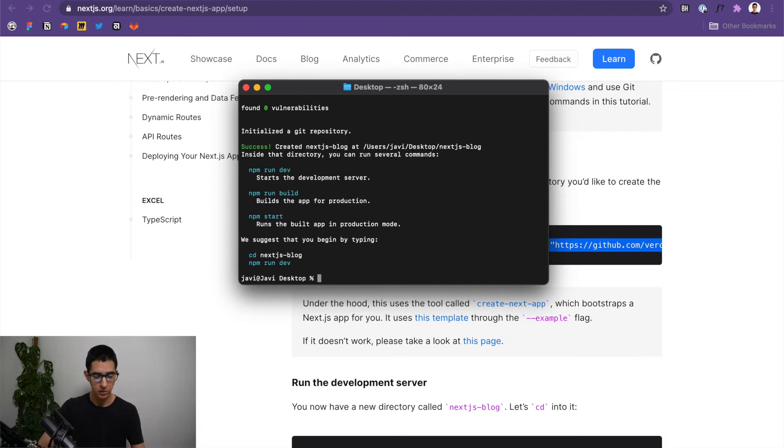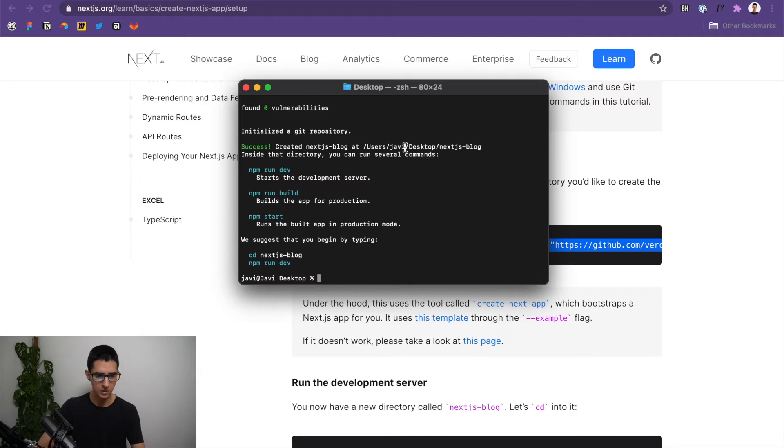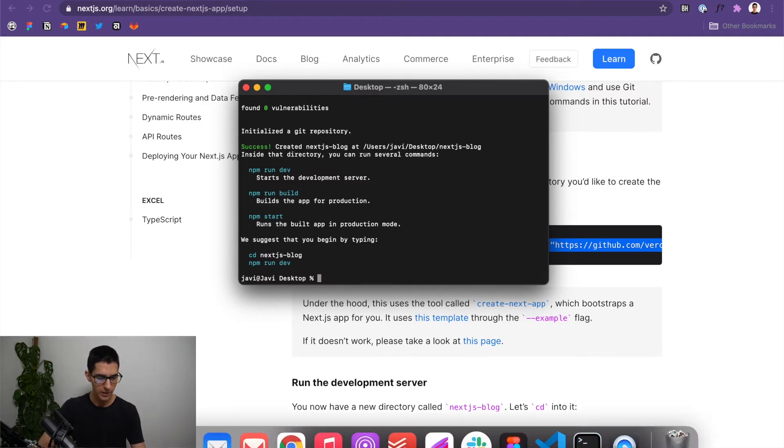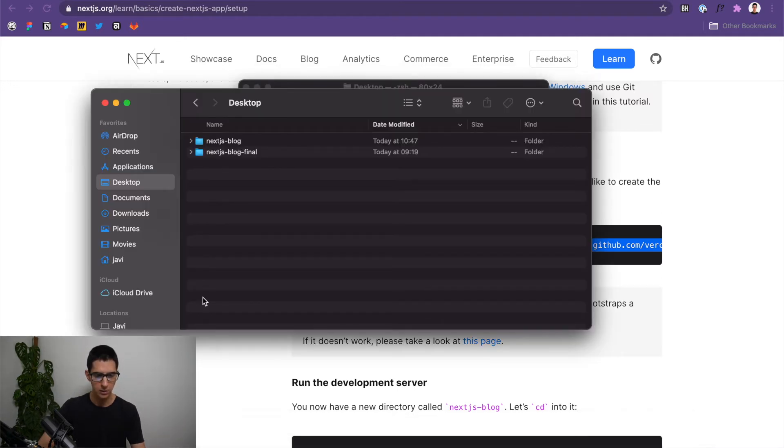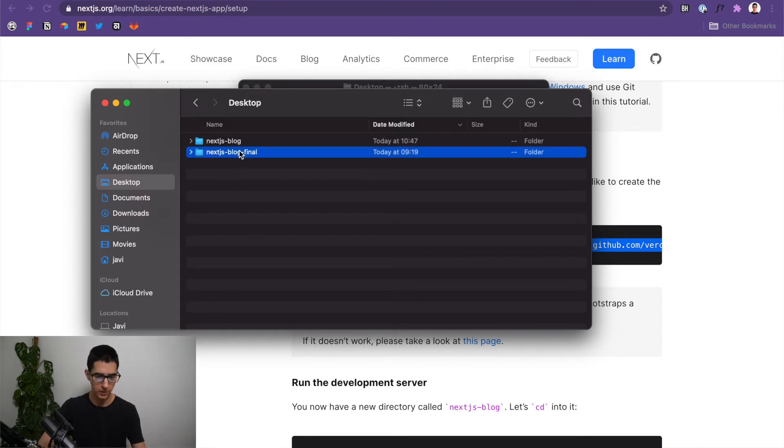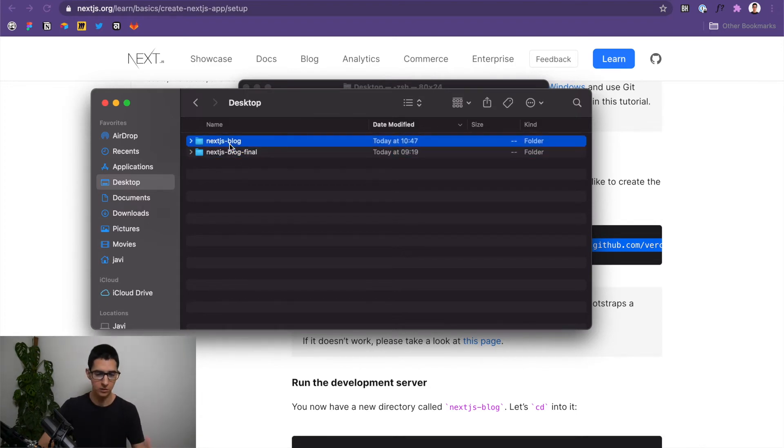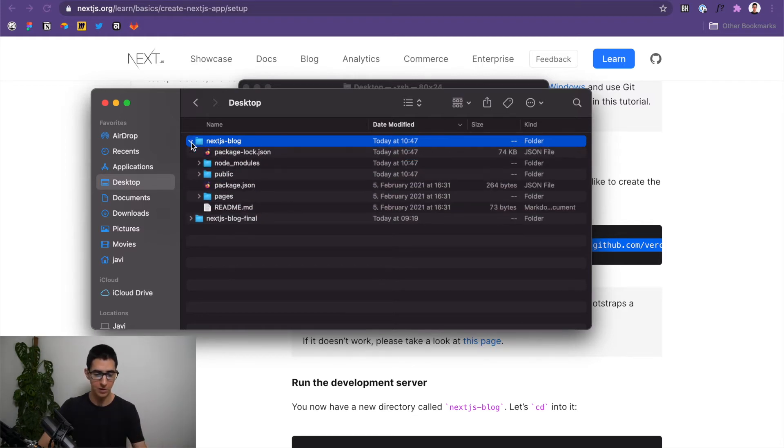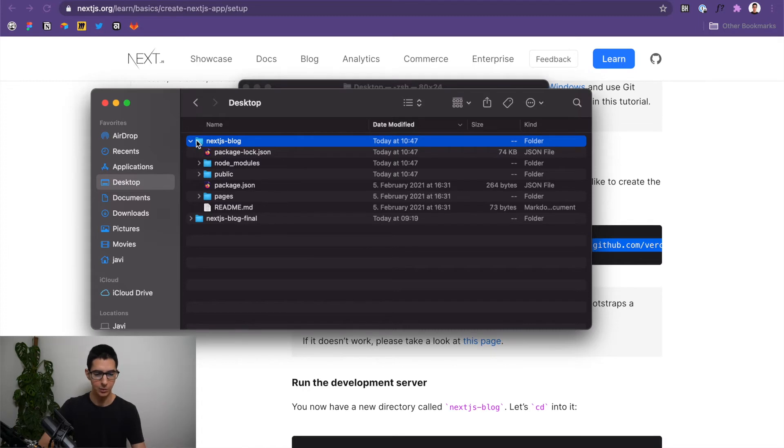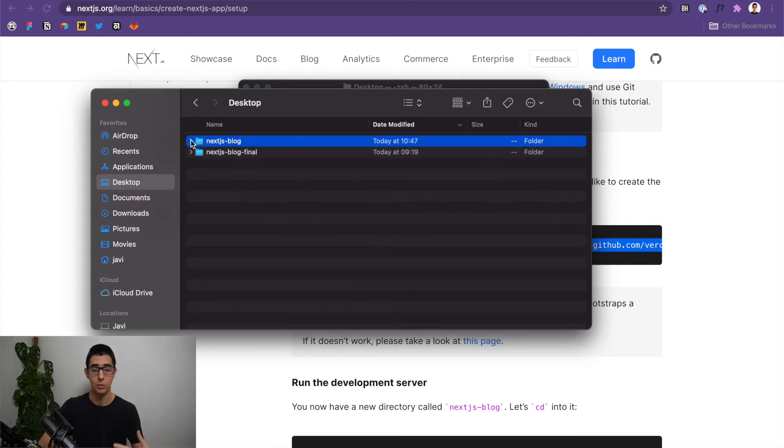And as you can see, you should get a success message here that a Next.js blog has been installed in our desktop. We can verify that by coming over here to our finder. In my case, I have two folders because I have one for the final result. But as you can see here, this one was just installed right now. It's a Next.js blog Next.js app with everything contained in order for us to run this application.